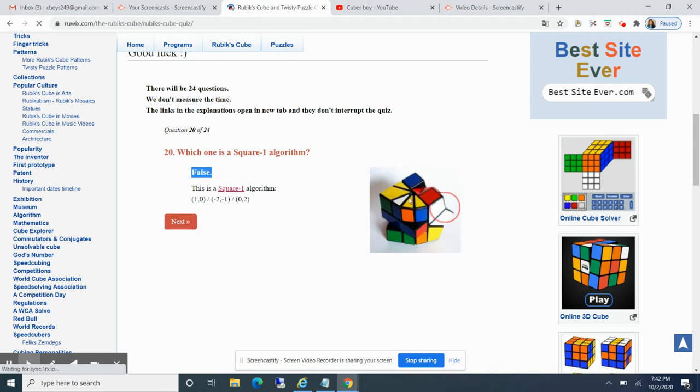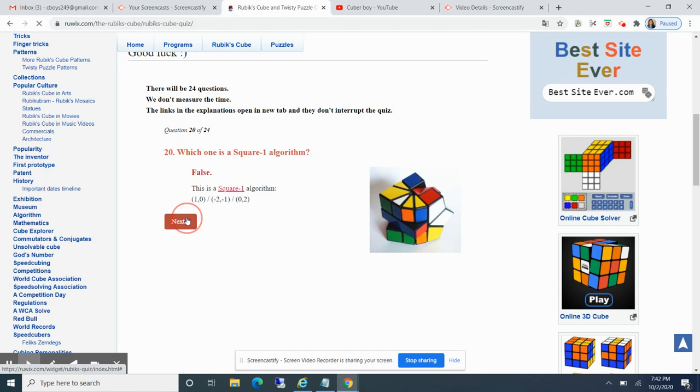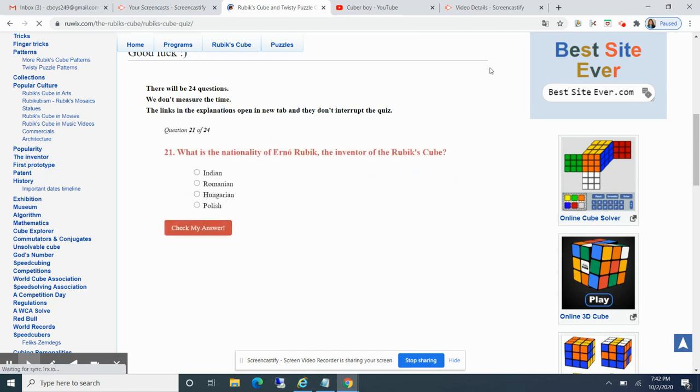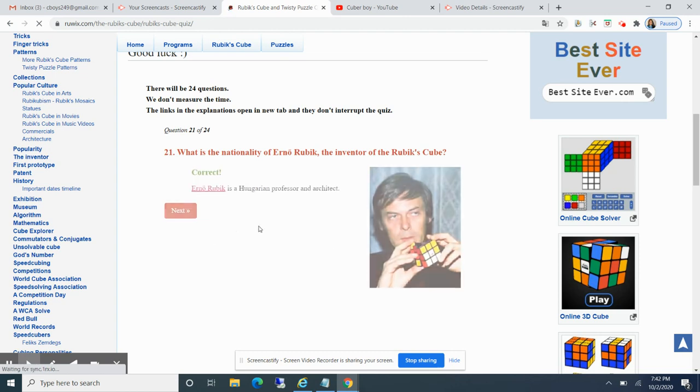Which one is a square one algorithm? I guess that's one. False. I never knew there was a cube existed like that. Which of the following nationality of Erno Rubik, the inventor of Rubik's cube? I think it was Hungary. Yeah, I remember that he was from Hungary, so he was Hungarian. Correct.